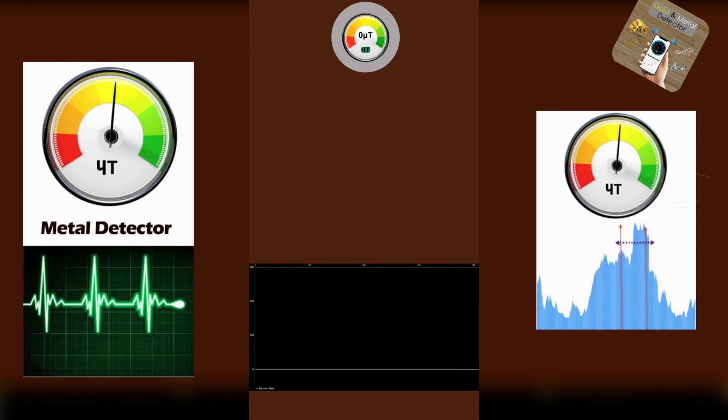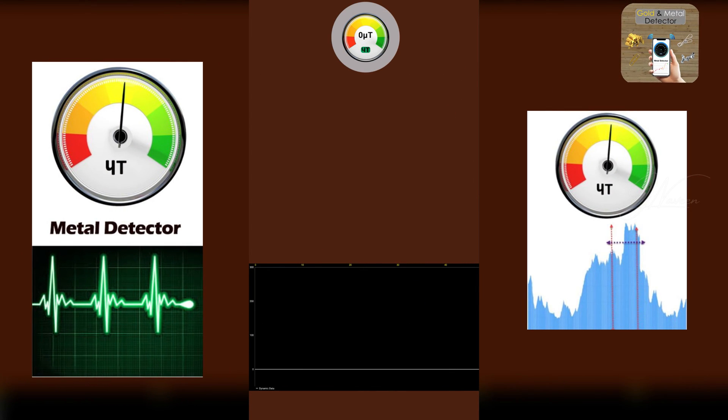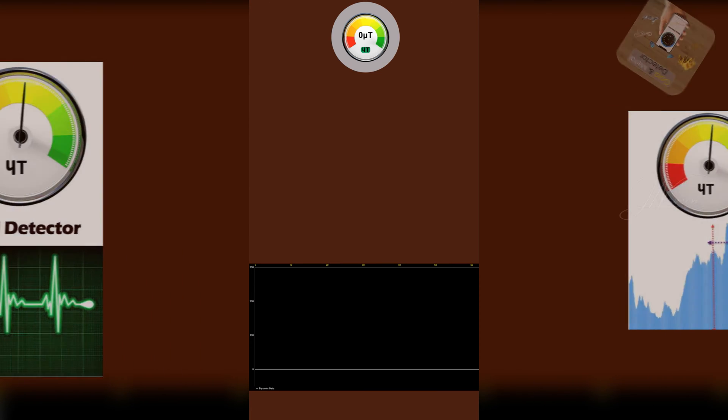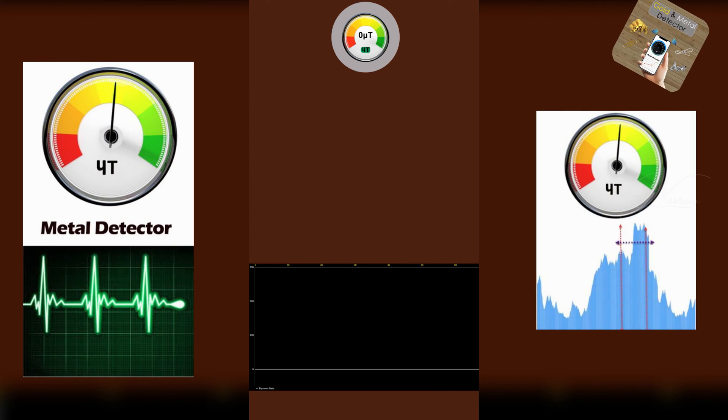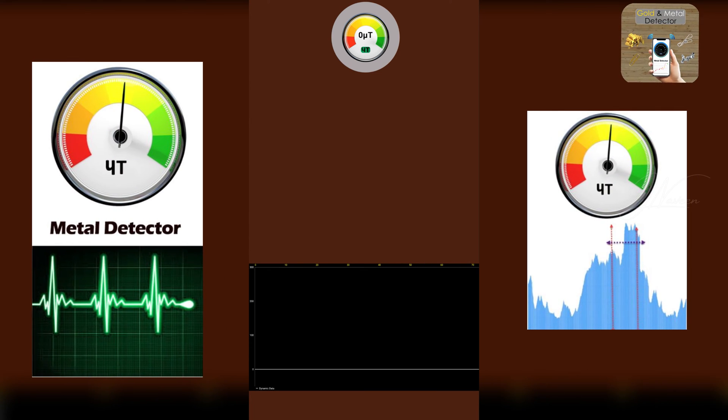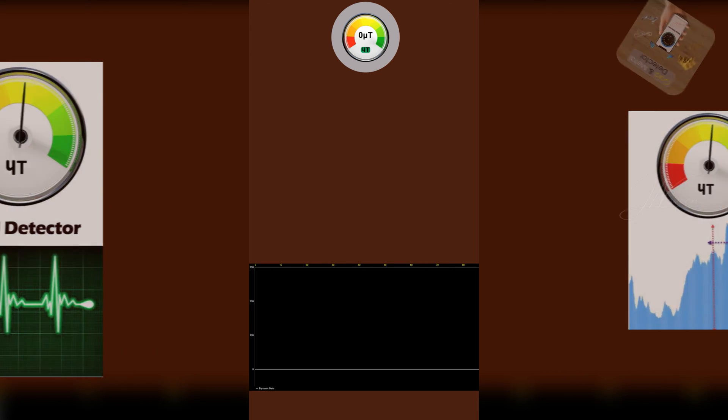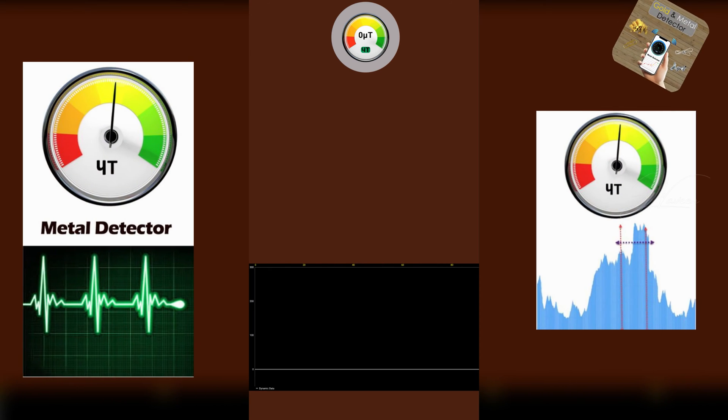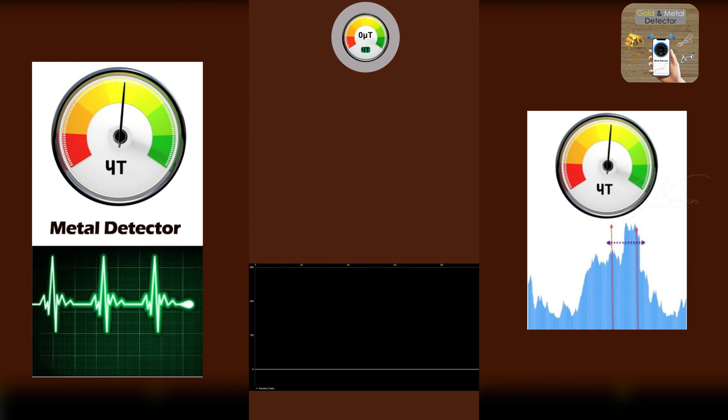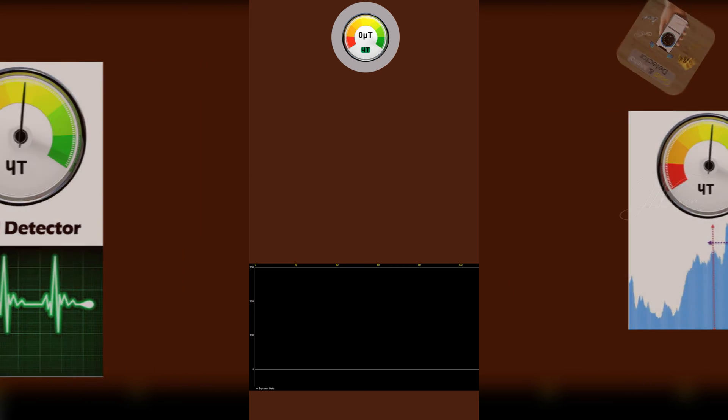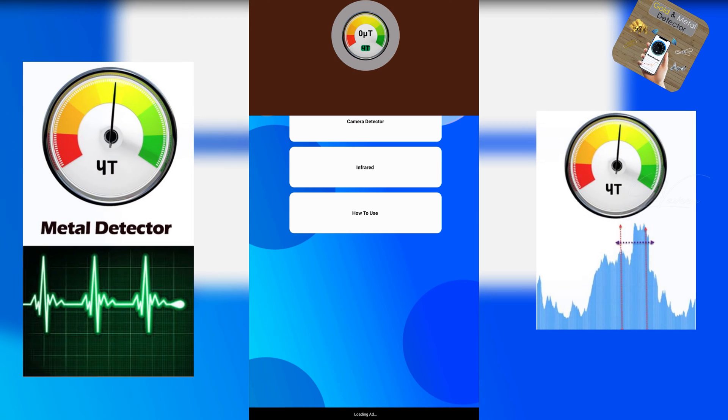The Gold Detector Camera Detector app by Town at 786 is a handy tool for detecting metal through your phone. With a straightforward process, simply place an object on your device's back and the app alerts you if metal is detected within a 30 centimeters range.